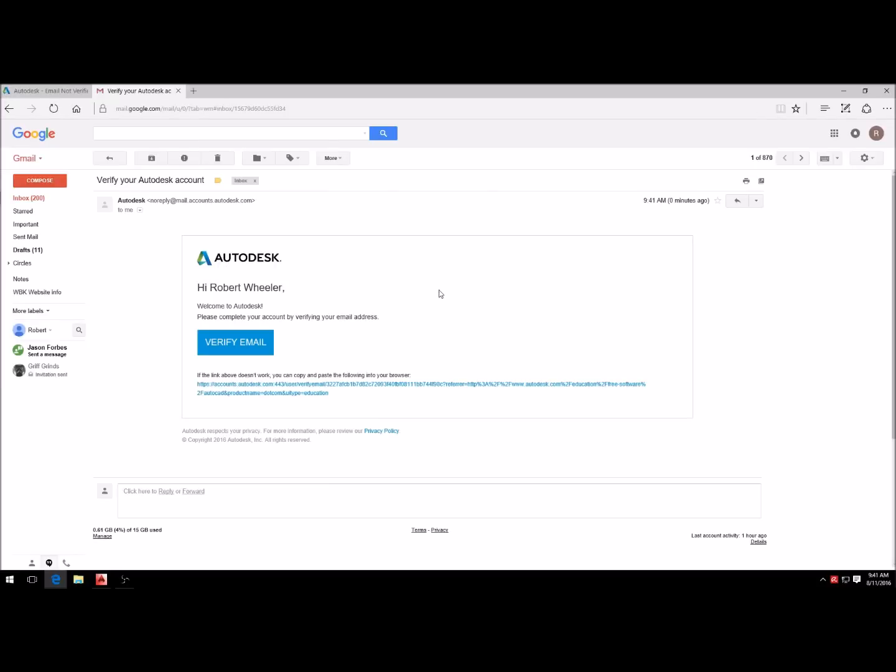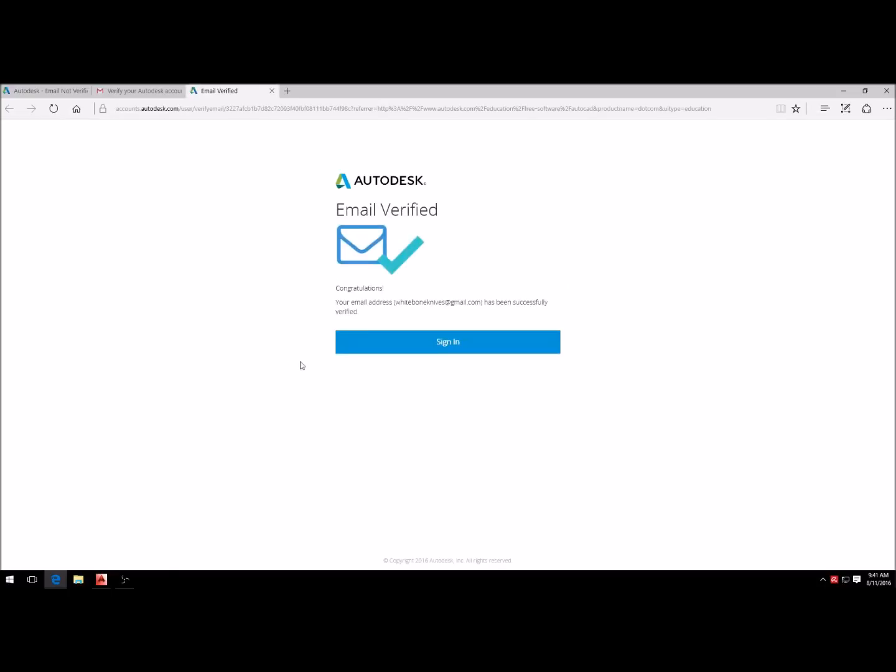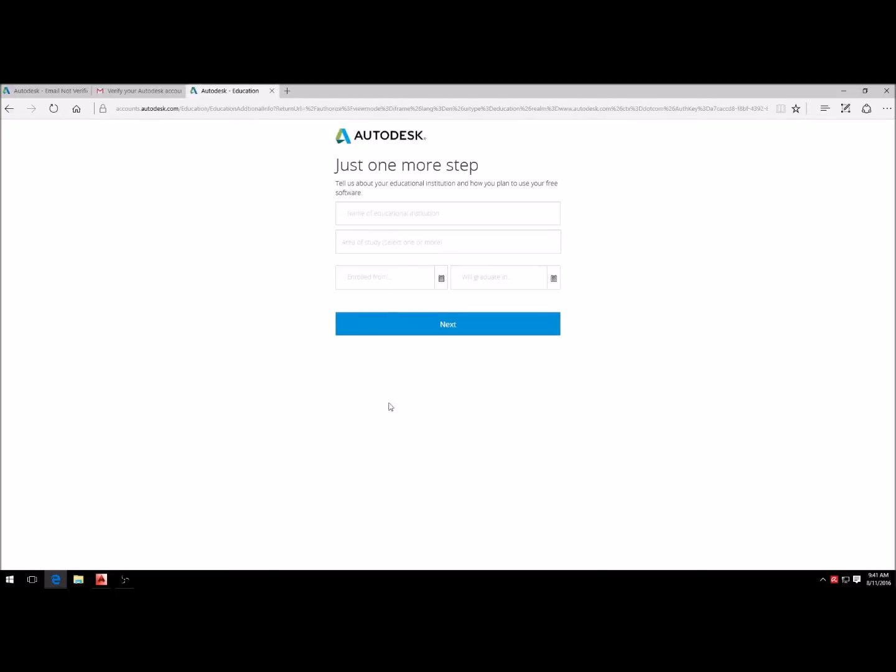Now it sends you an email just to verify that you are who you say you are, so just go ahead and click verify email and hit sign in.